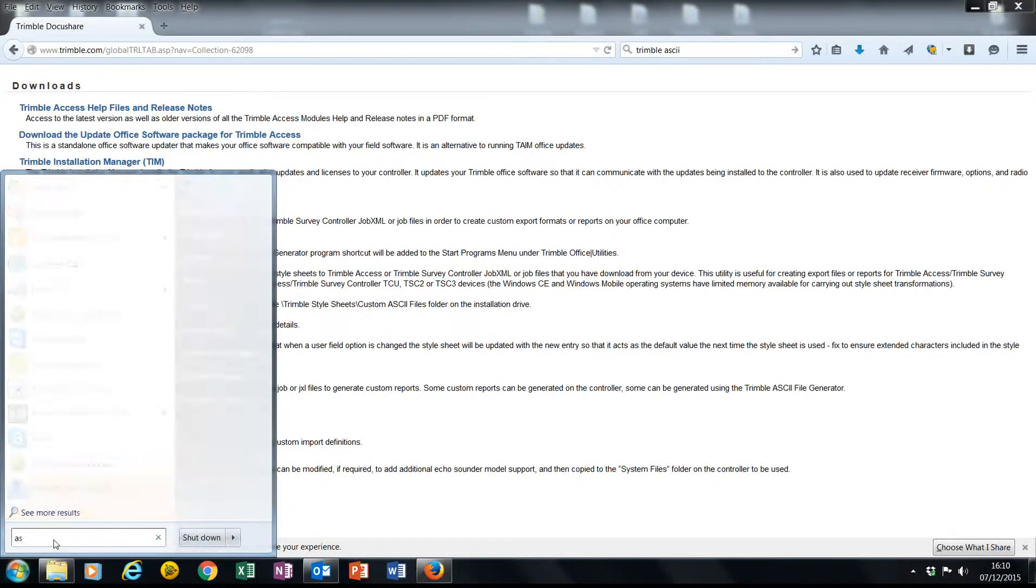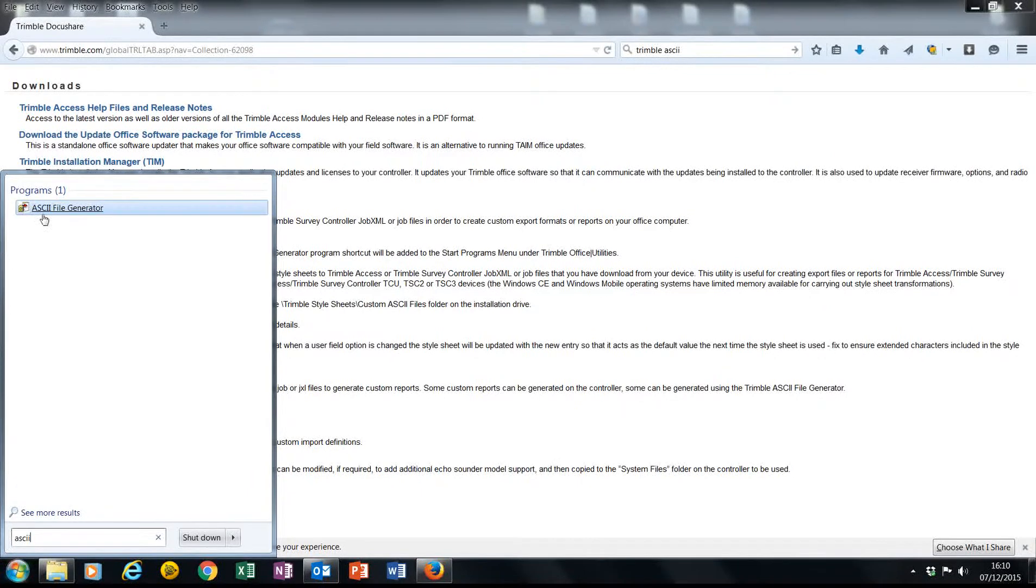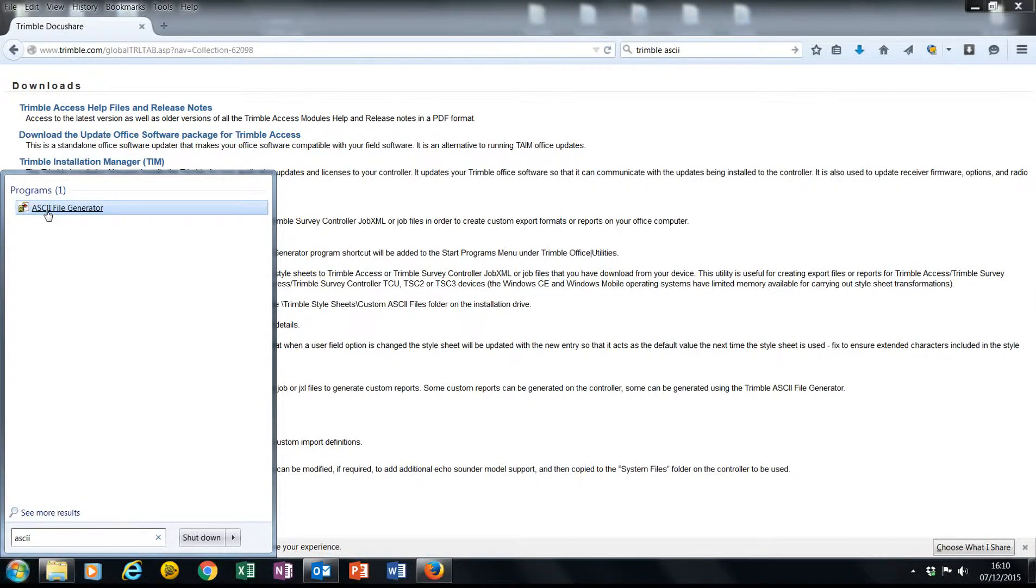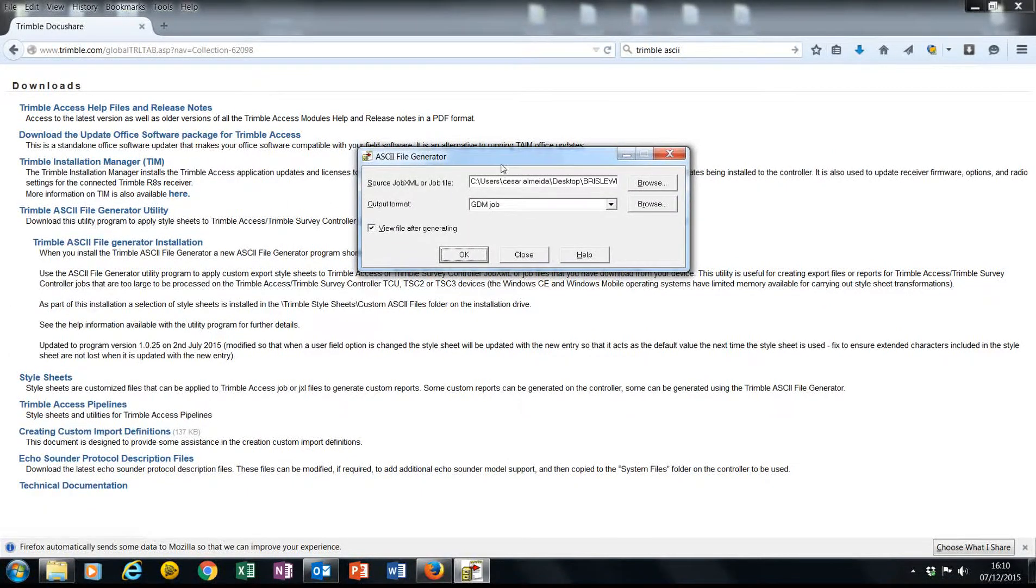I can just browse for ASCII File Generator, which is here. This will give me an easy interface that I can use.